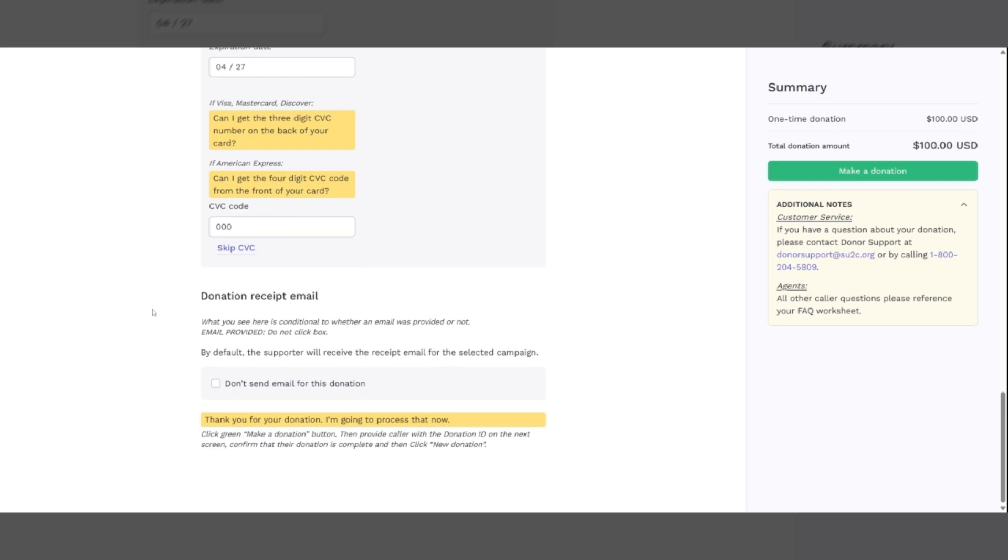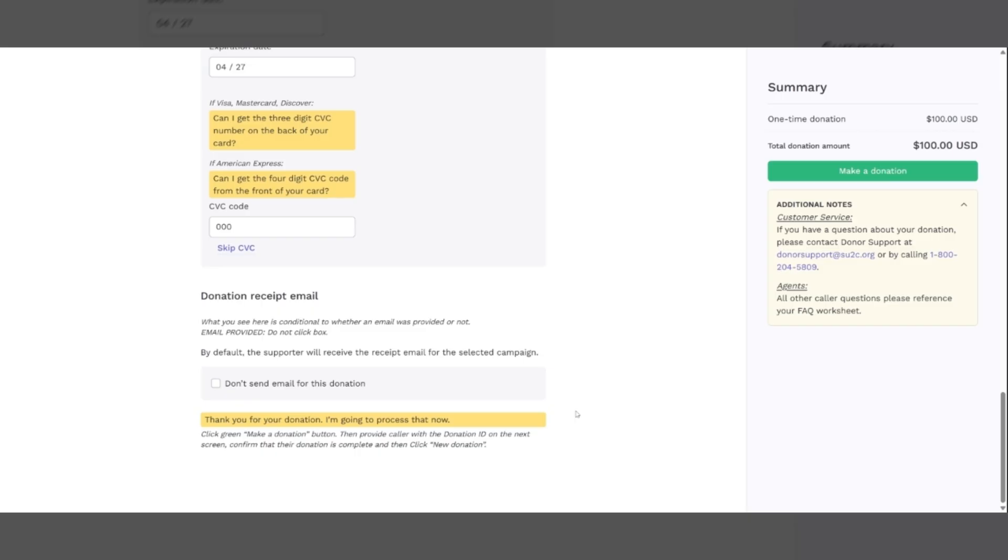And then once we've gotten all of those, we will come down to the email portion. Do they want an email receipt for this donation? If they have given you an email address, this will appear down here and you'll have the option to click on it. If they did not give you an email address, you will not have this option down here. It will simply be mailed to them.